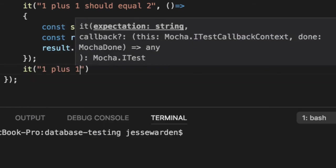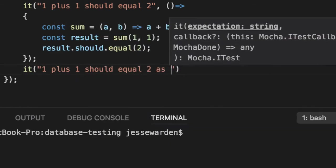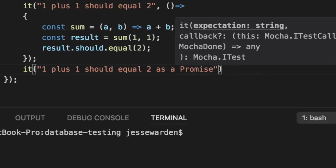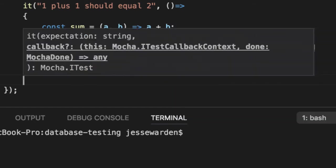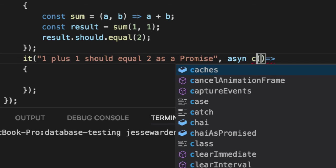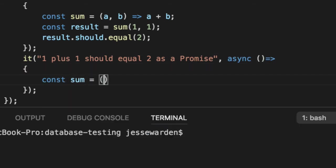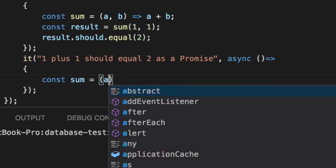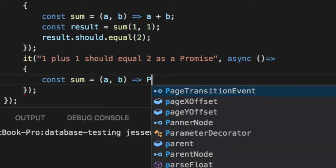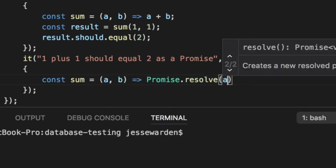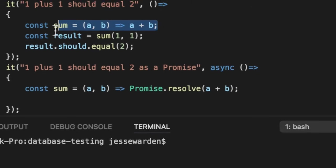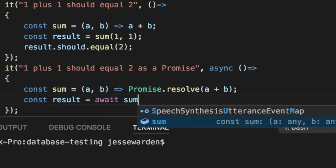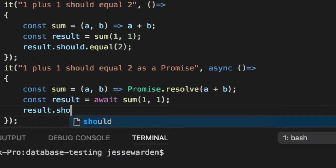Promises, one plus one should equal two as a promise, are the same way. The only difference is they take longer. That's really it. I'm going to do the async way so you get an easier way to read it. So we'll say sum equals a plus b and we'll say promise.resolve a plus b. Very similar to this function. And the result is the same as before, sum one and one and result should equal two.